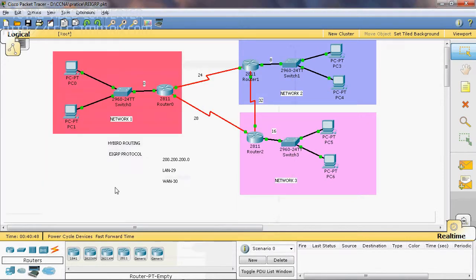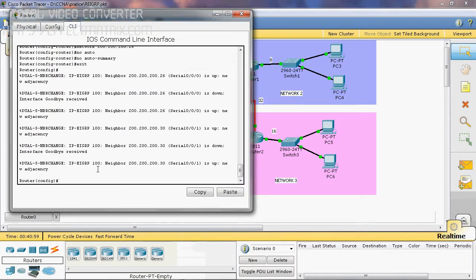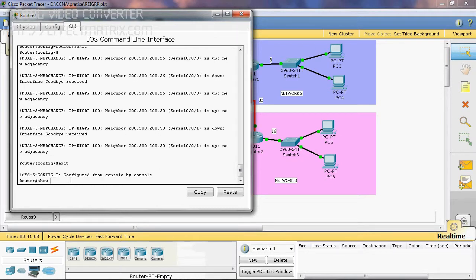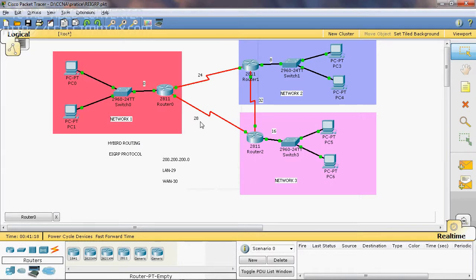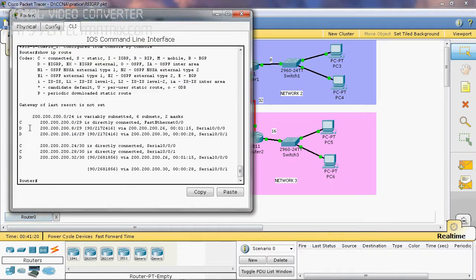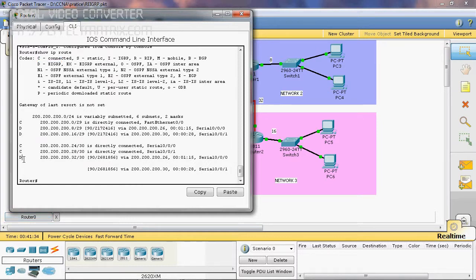Now we have configured EIGRP protocol on Router 0, Router 1, and Router 2. Let's check the configuration. The configuration is done in global mode and can be shown in privilege mode, so we go to privilege mode using the exit command. Show ip route. Here, C indicates a directly connected network — 0, 24, and 28 are marked as C. D indicates EIGRP, which is an indirectly connected network — that means 8, 16, and 32.